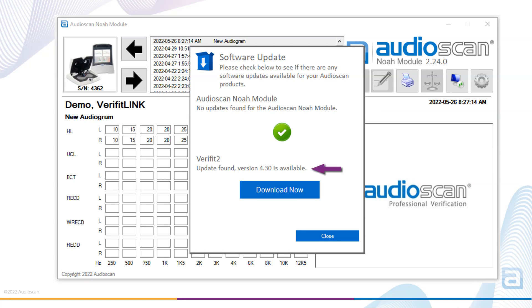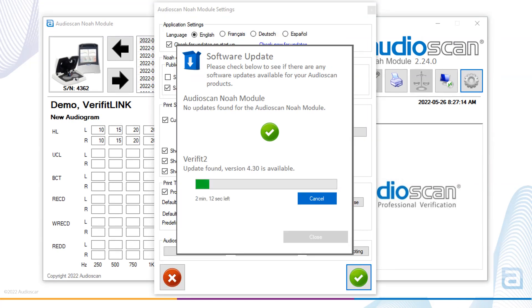If a software update is available, a download now button initiates a download of the software from the internet. The download process should be brief. One to two minutes is typical.